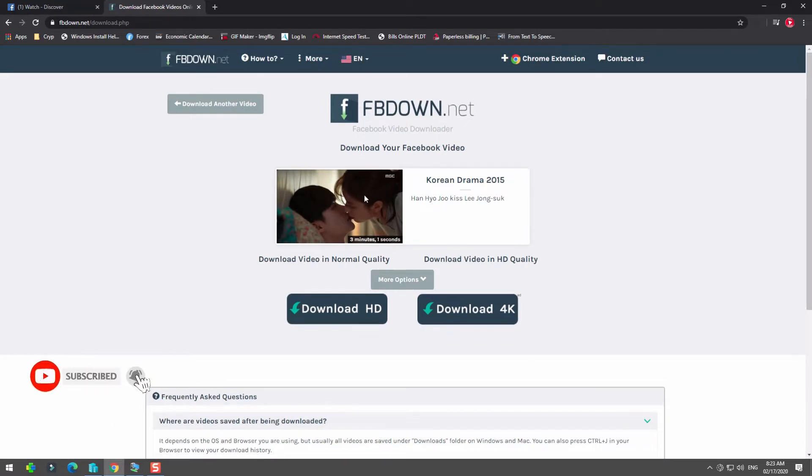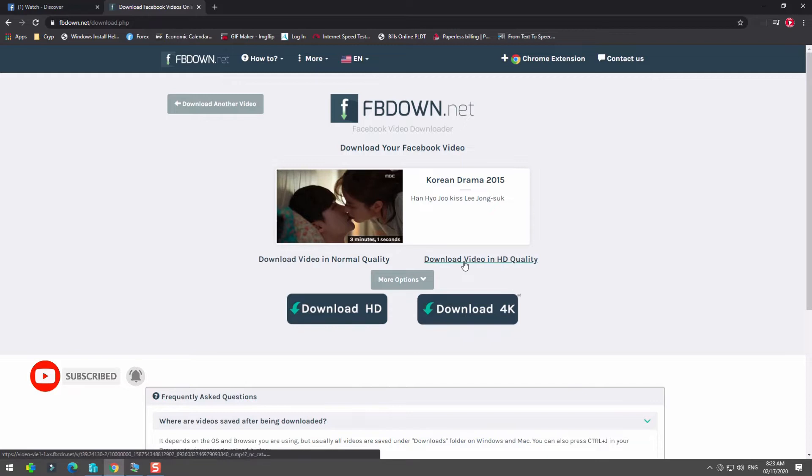After the thumbnail shows, click the download video in HD quality link to open the web page player.